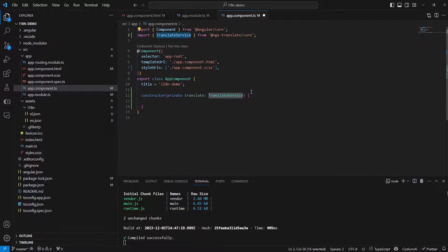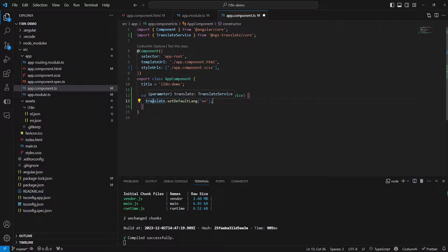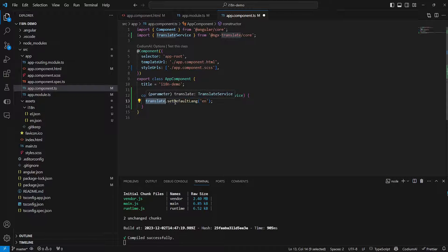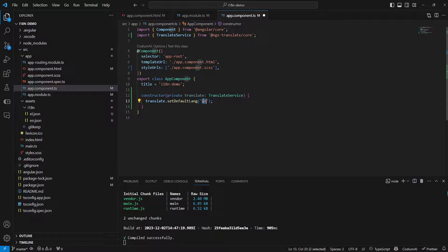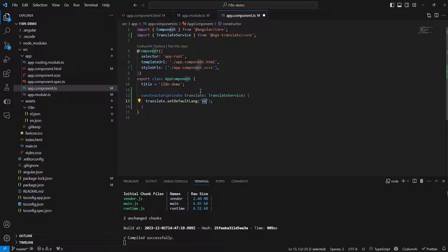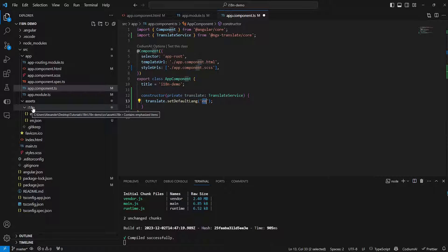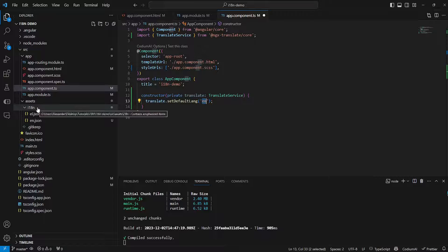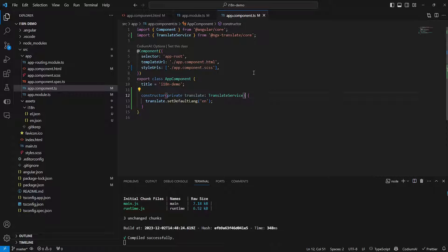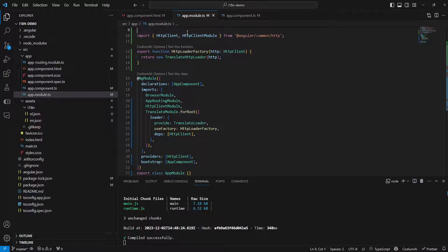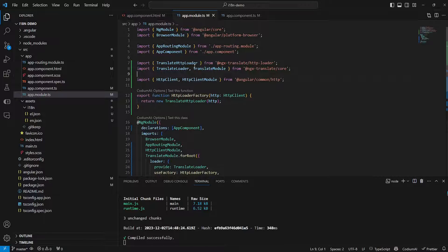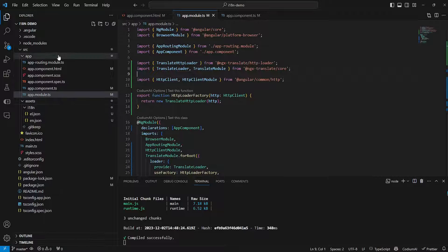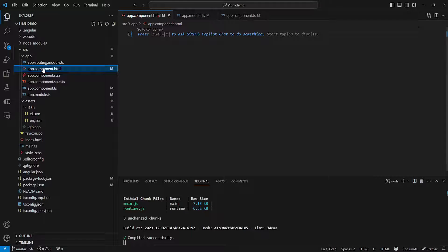So from here on we can go ahead and set the default language by saying translate.setDefaultLanguage and then the name of your language based on the files that you've generated and placed in the i18n directory. So now we can save that and now we can attempt to use the translations in question.